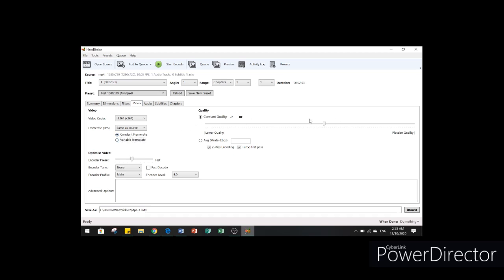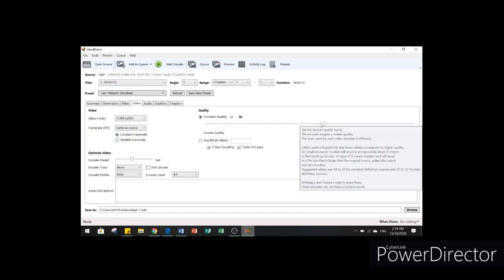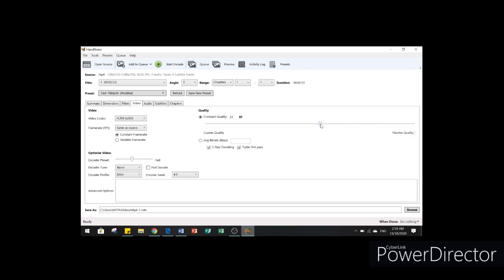In our quality, we're going to change it into 23 RF.